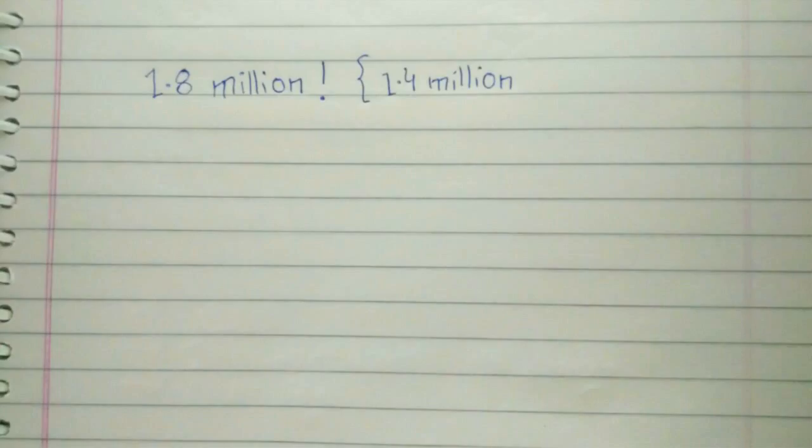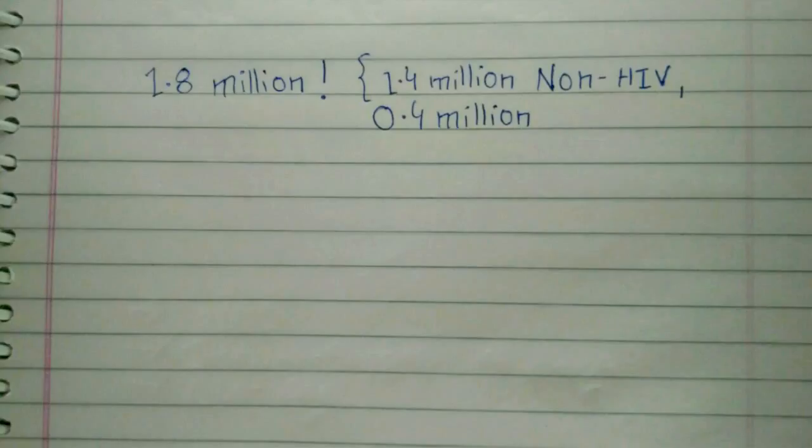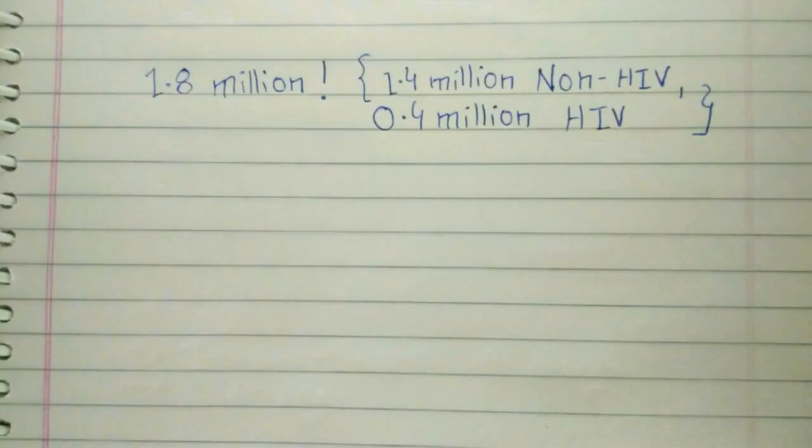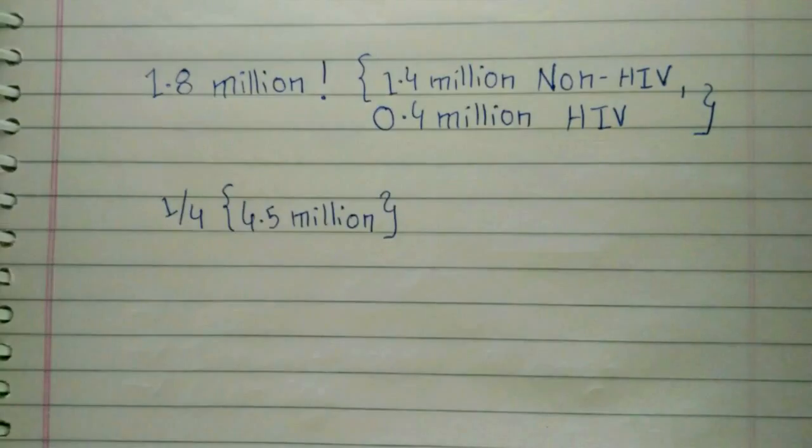According to World Health Organization report, 1.8 million people die of TB annually, including 0.4 million with HIV. This figure is equal to three times the present population of Washington DC, making it one of the most brutal diseases.